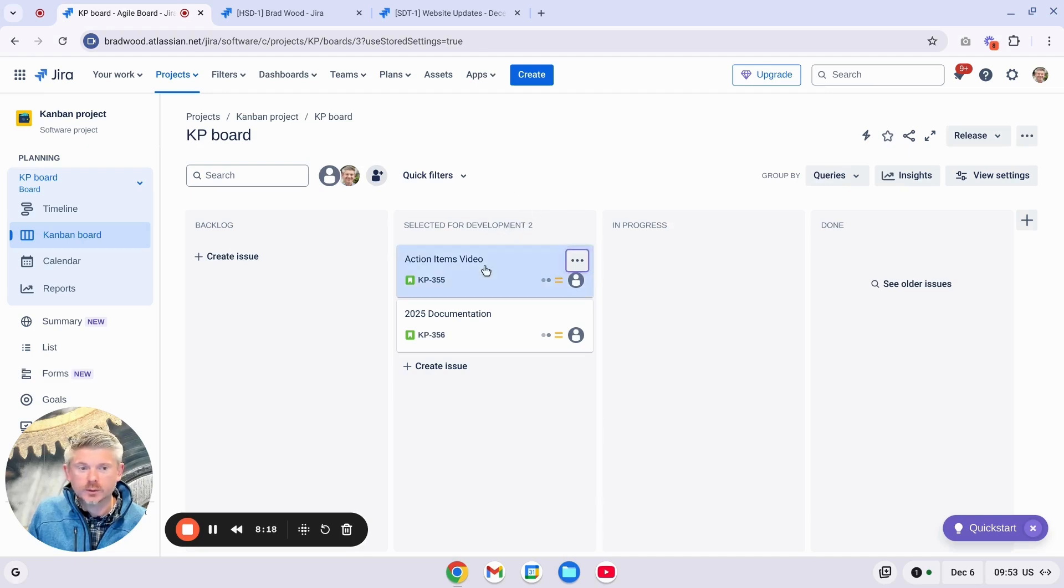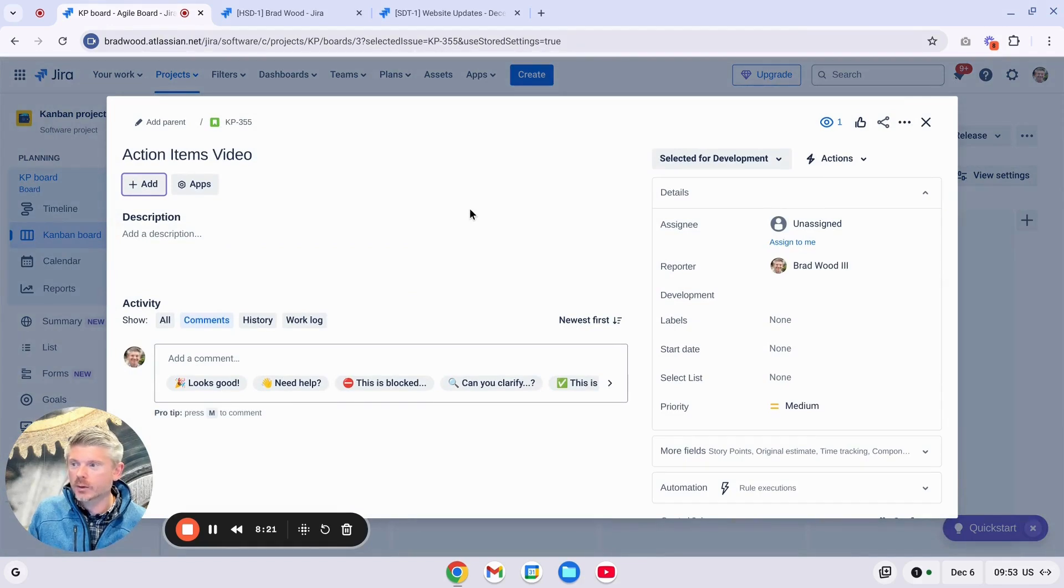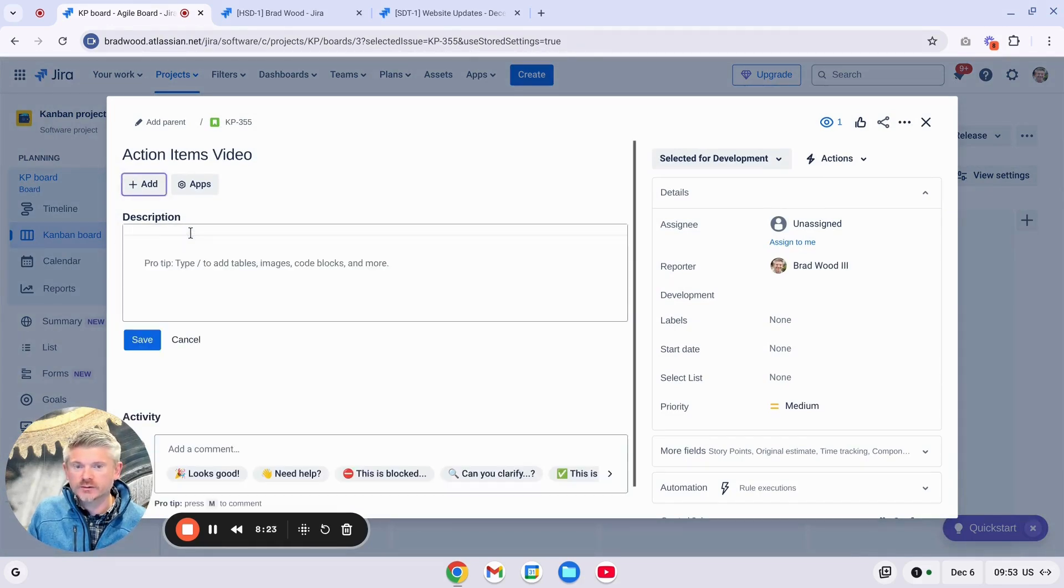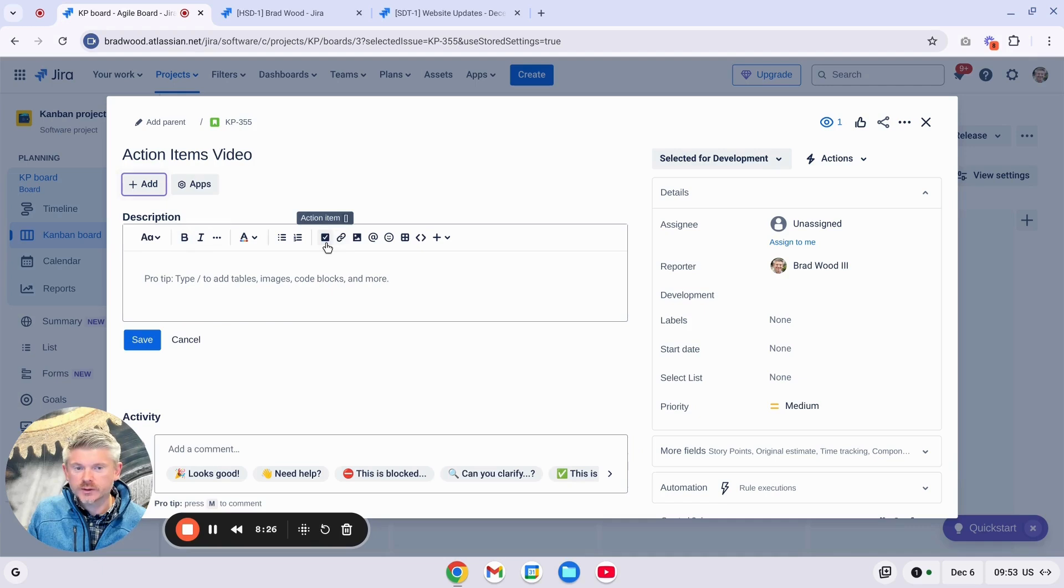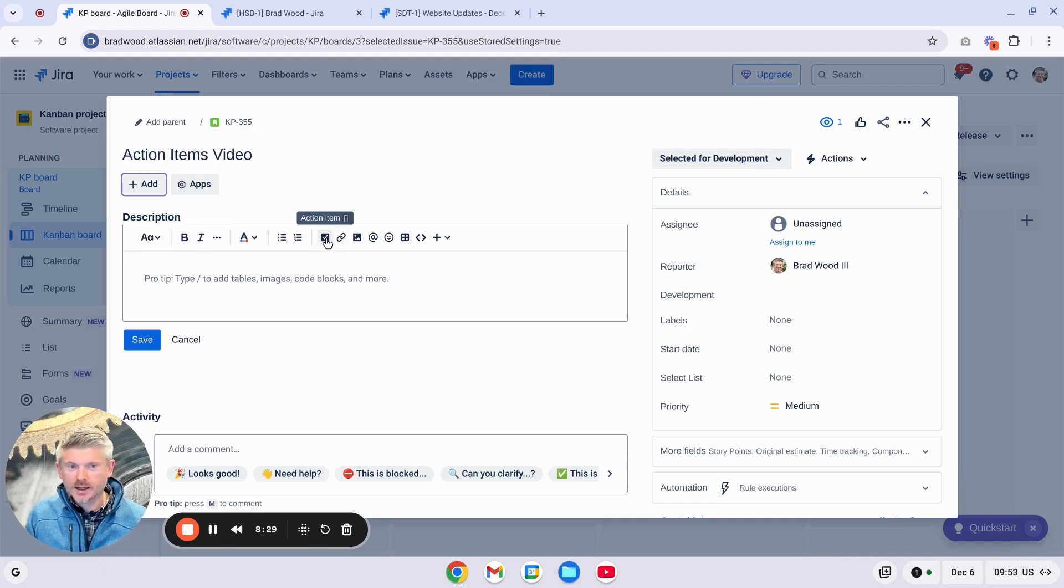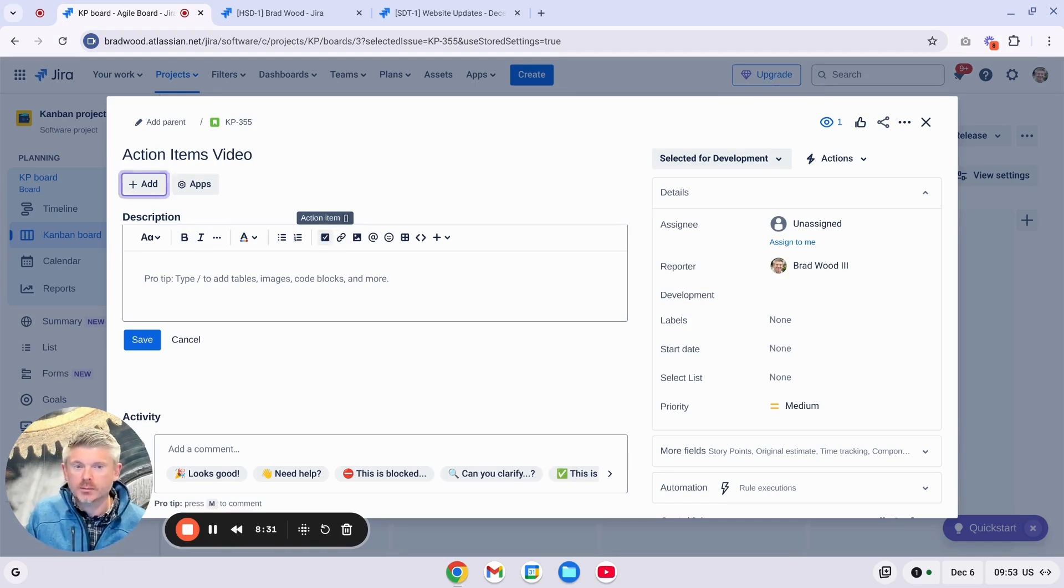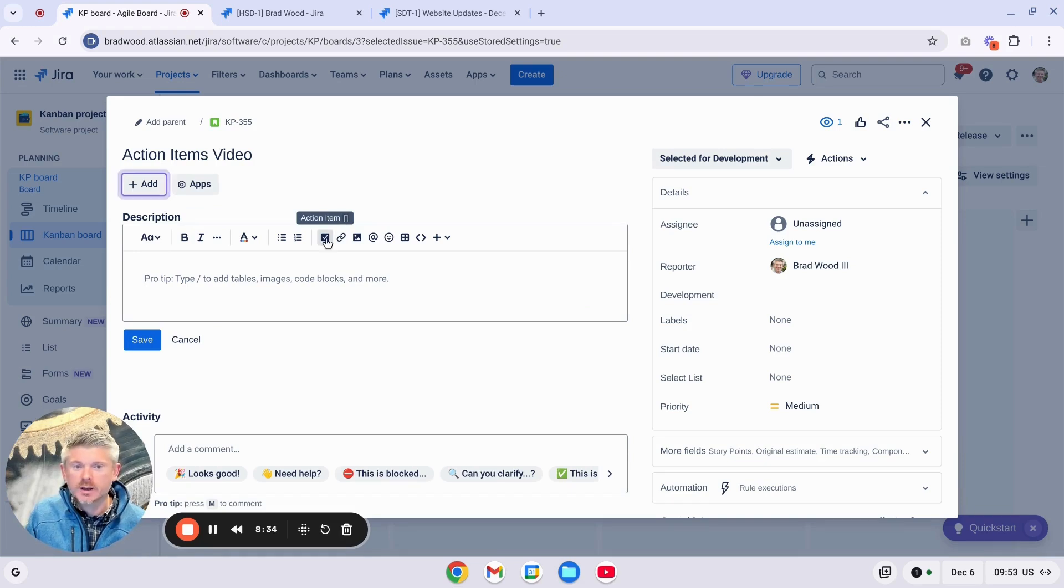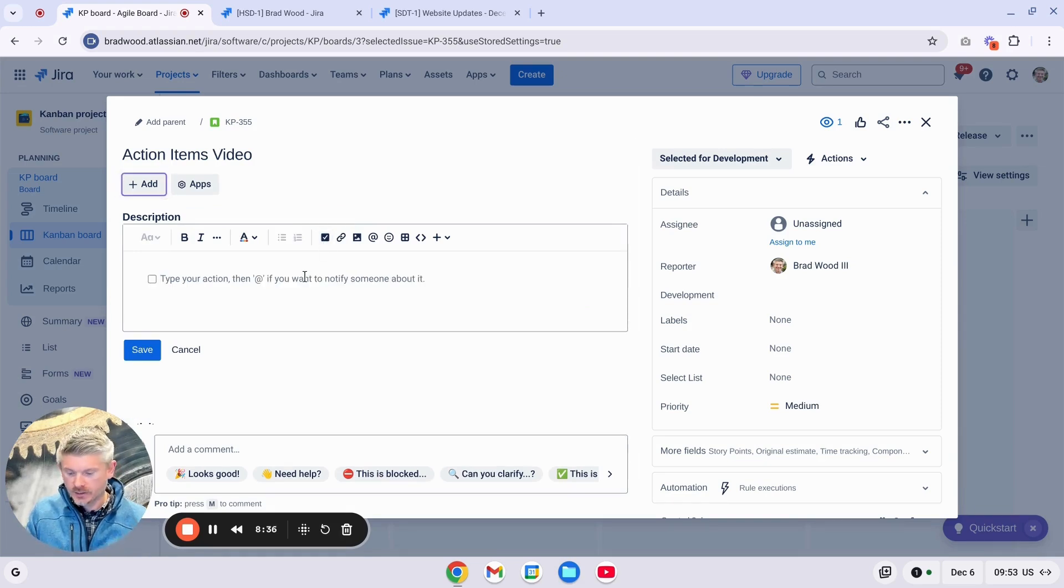So as an example, we'll look at this story, which I'm using to track my work on this video, and we'll click into the description field. And you'll notice here there's a new checkbox icon. I can click this to start adding Action Items, or I can use my brackets as a hotkey to create an Action Item. So I'll click here and I'll add a few Action Items.